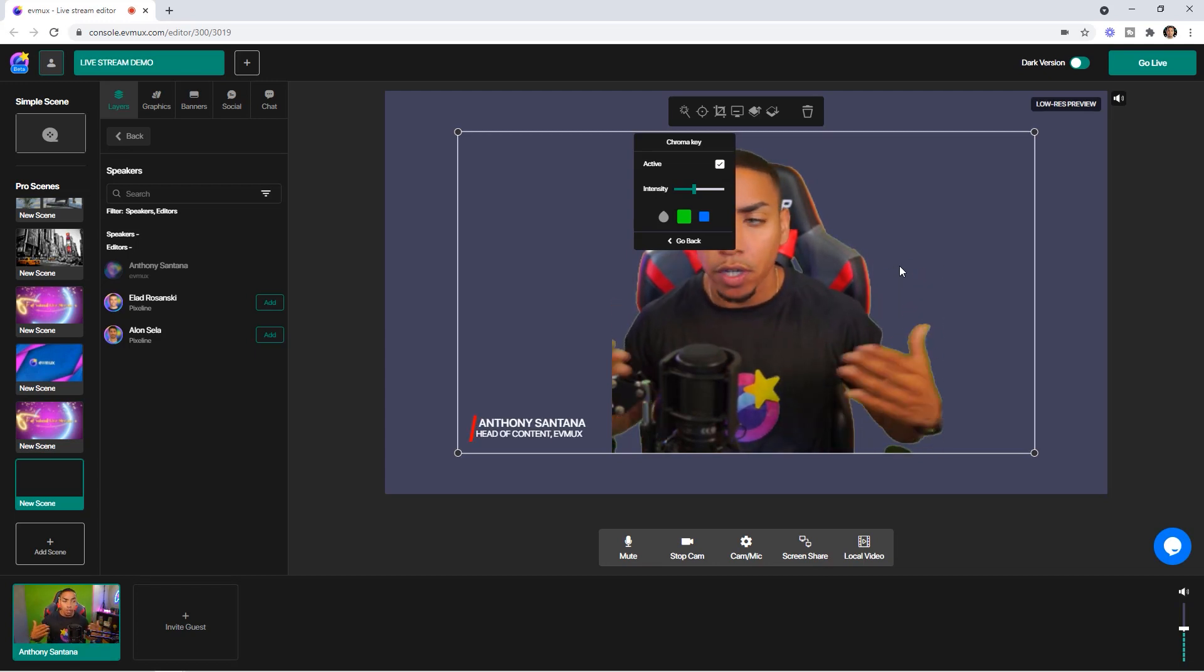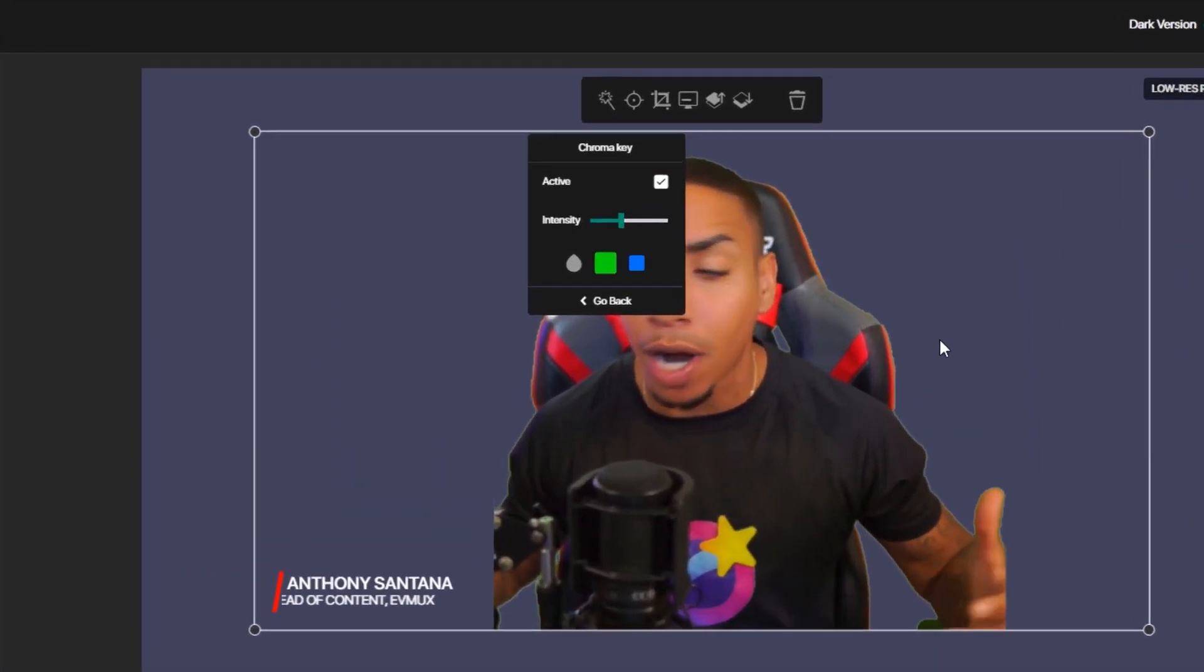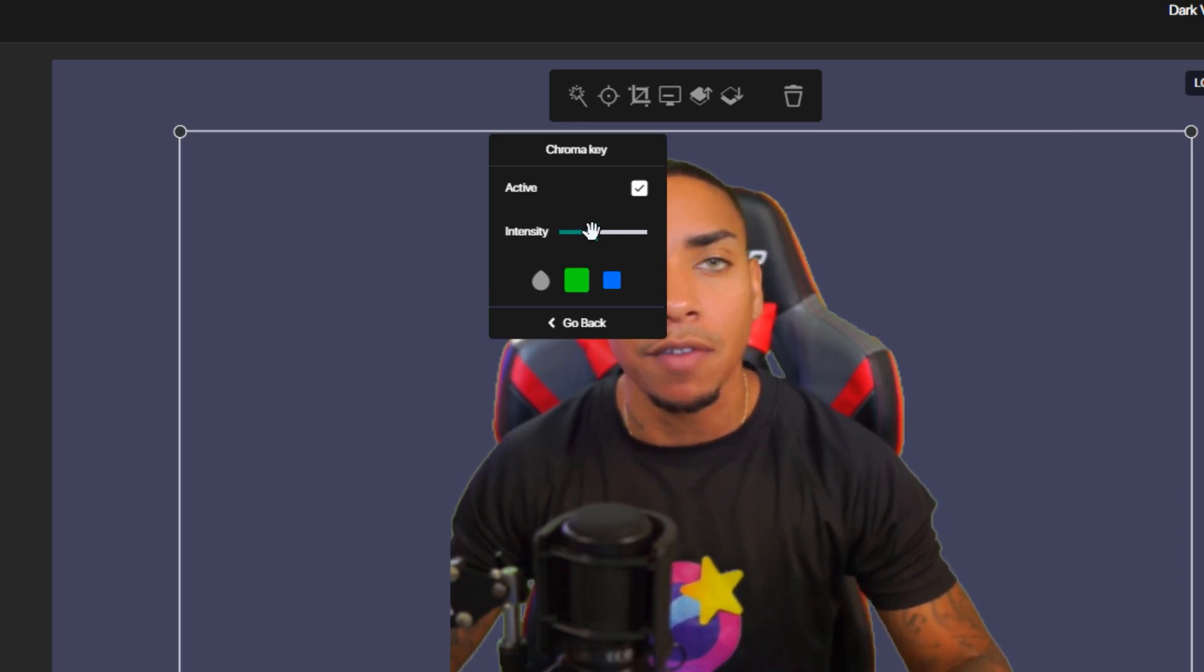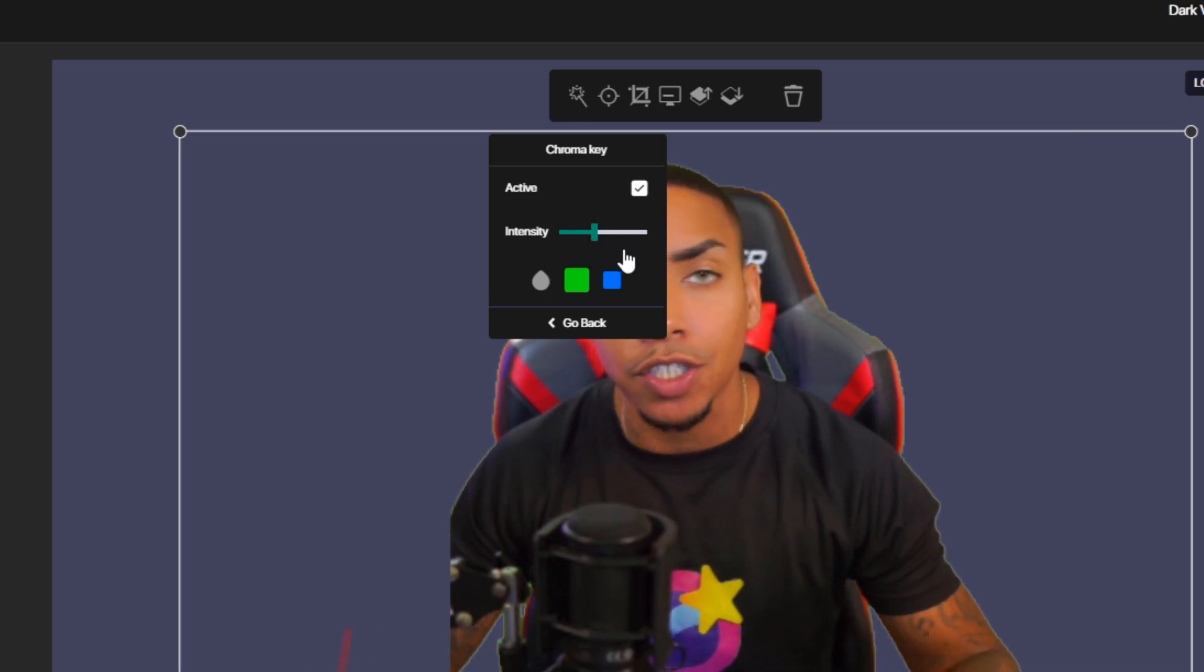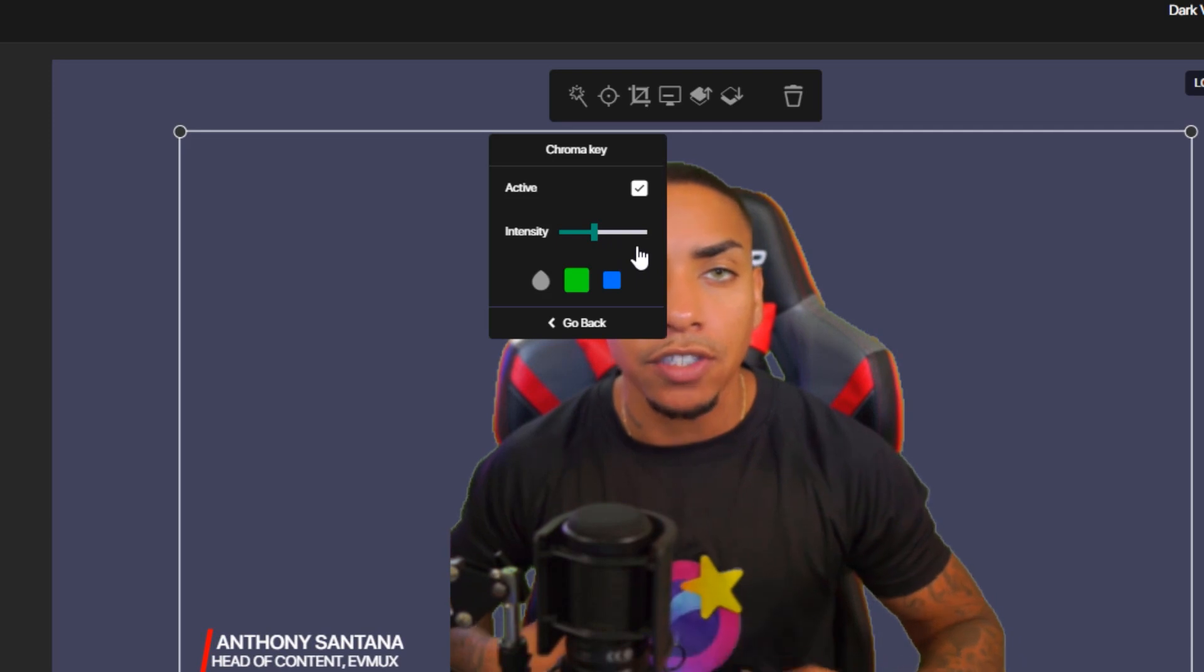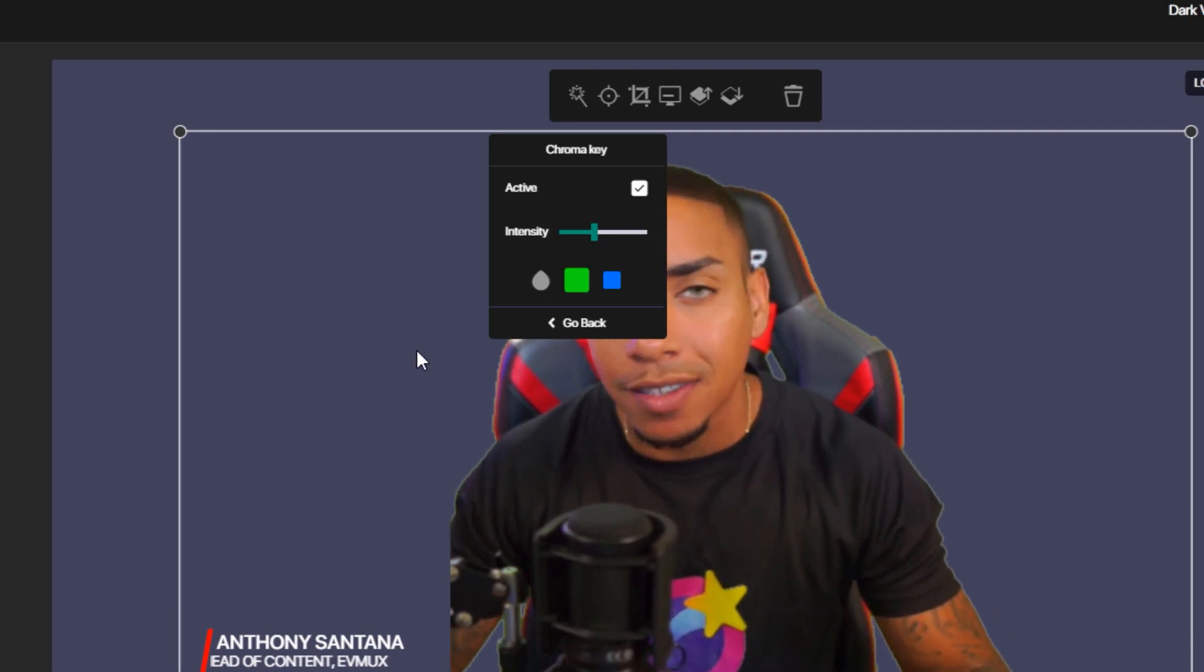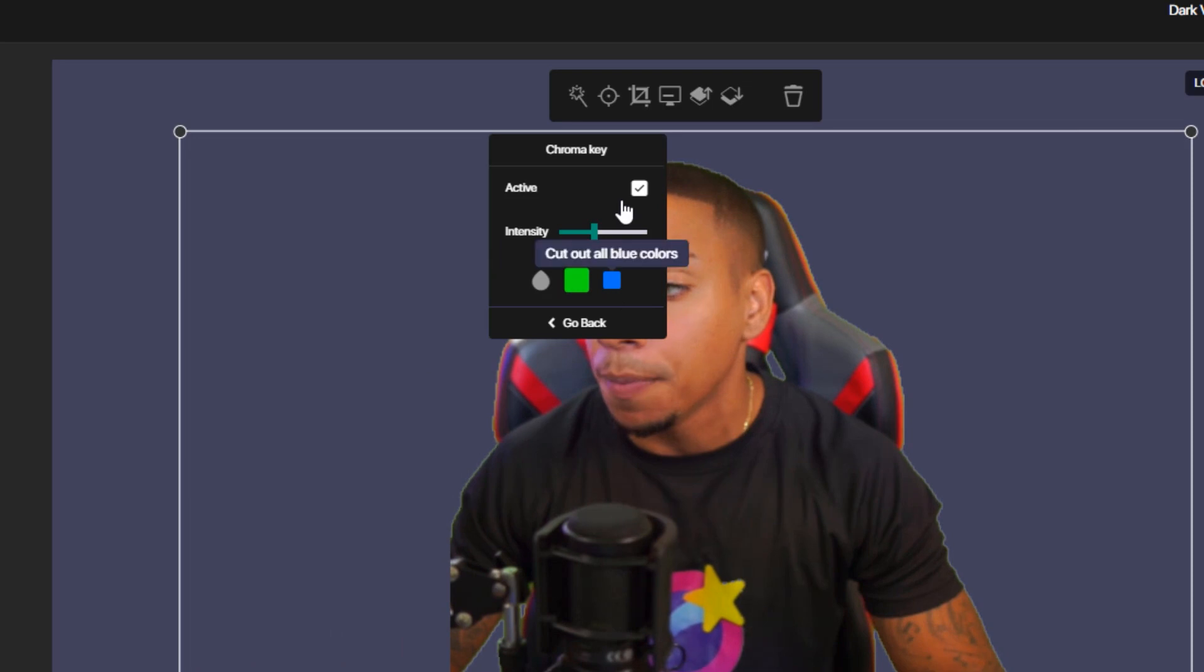In order to achieve that, you want to make sure that your green screen is lighted properly. And then you also have the option to increase or decrease the intensity of it. But be careful because if you increase this too much, it's going to start to bleed into your shirt, your body, and the things behind you. It's not going to look as good as it should.